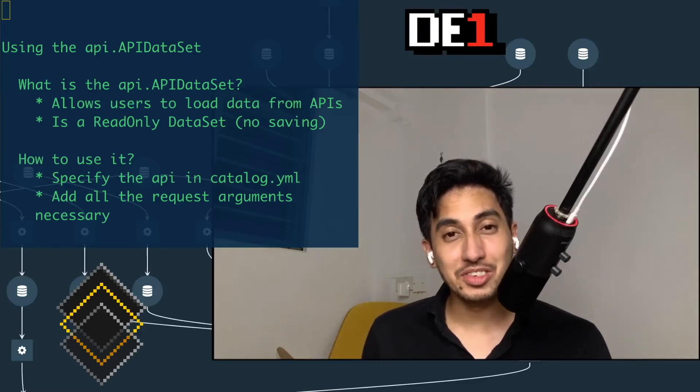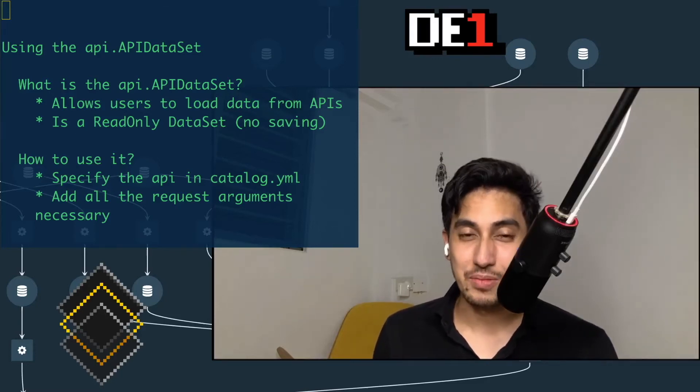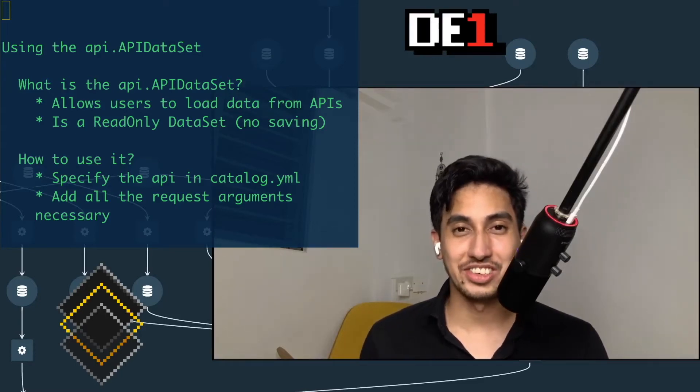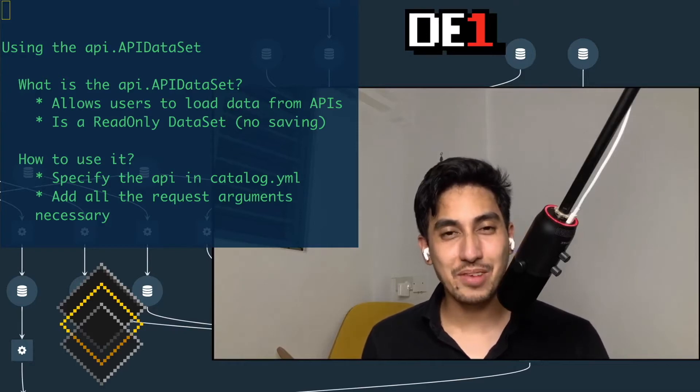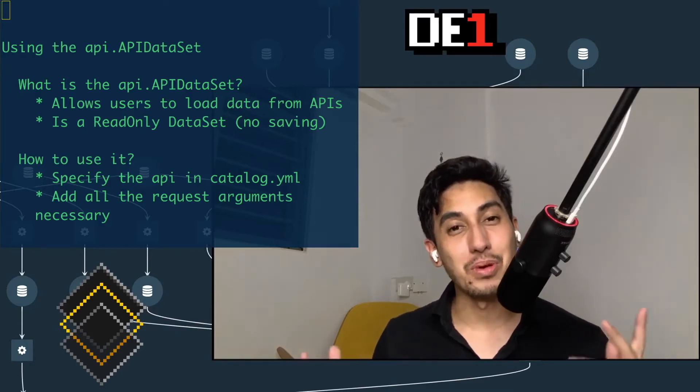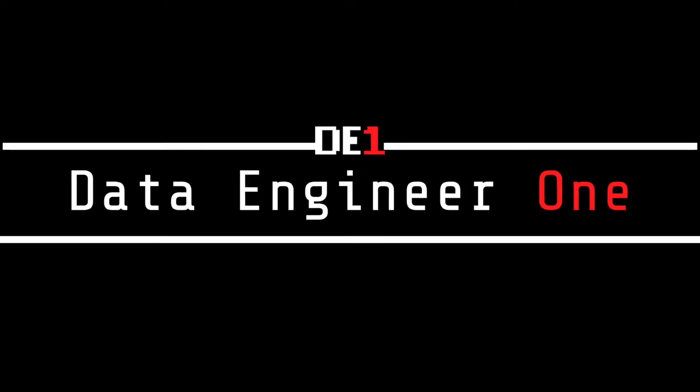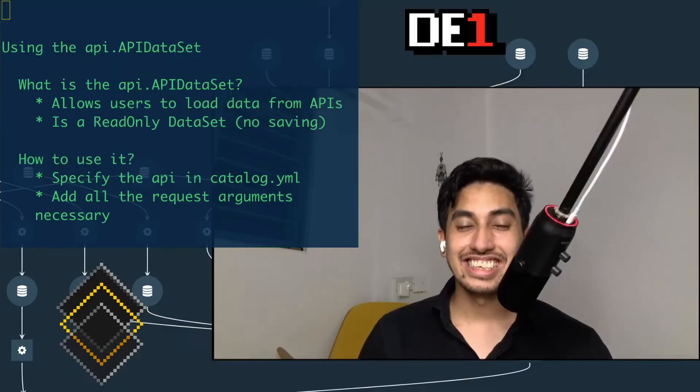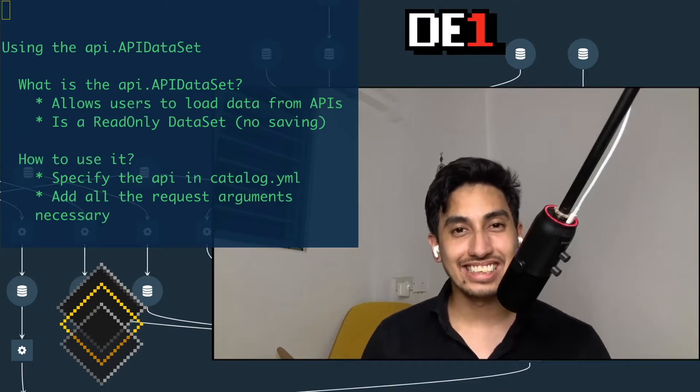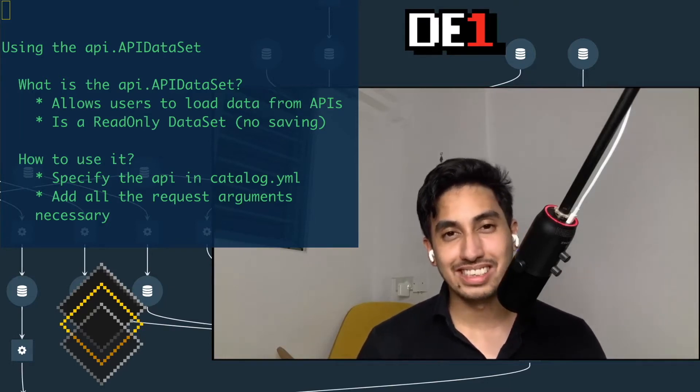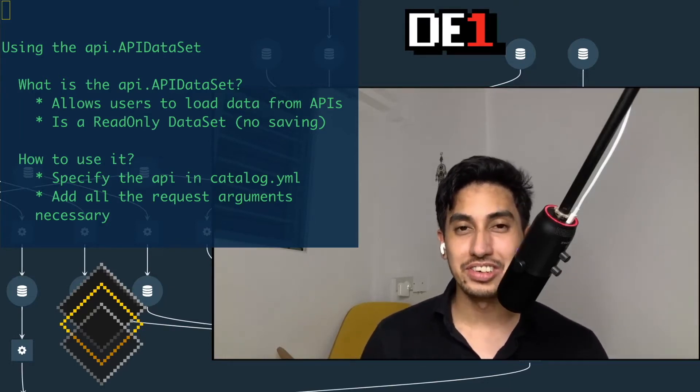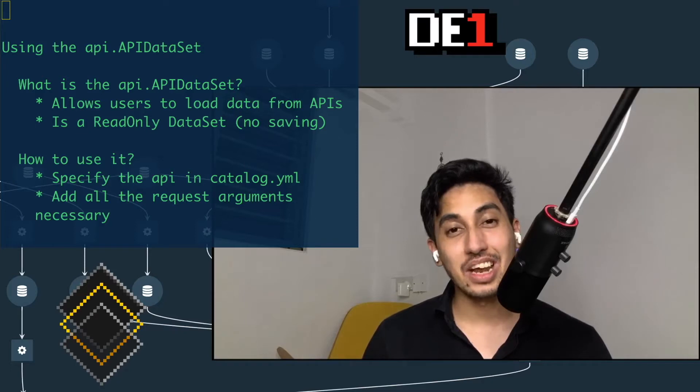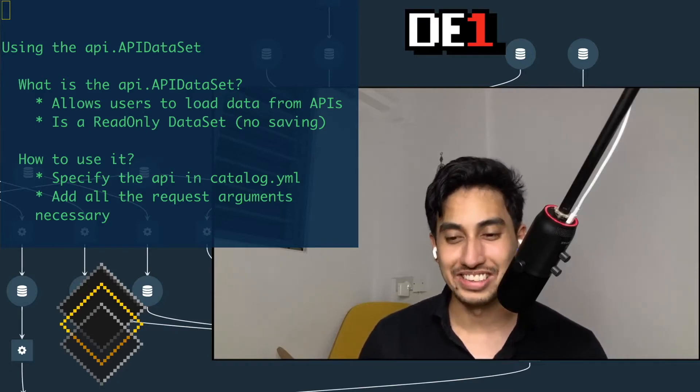What's up, data pipeliners? Welcome back to another episode on writing data pipelines with Kedro. We've got a brand new setup, and today we're going to be experimenting with a brand new dataset. Today's dataset is the API dataset. This came out with 0.16.0 of Kedro, and it's a dataset that I've been wanting to use for a while.